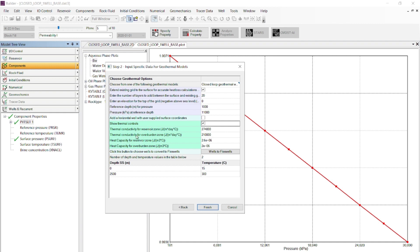At the bottom of this window there is a table of depth subsea in meters versus temperature. This table defines the distribution of temperature in the reservoir and is dependent on the geothermal gradient. You can use this table or copy and paste from your own data. Here I have a geothermal gradient curve — I can copy it from Excel, enter the number of rows (8), and then paste the data into Builder.